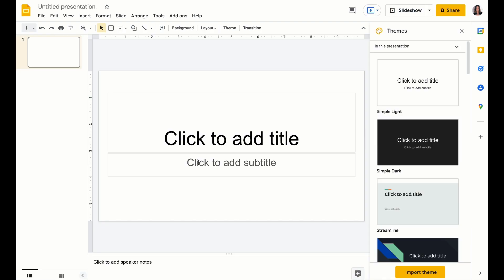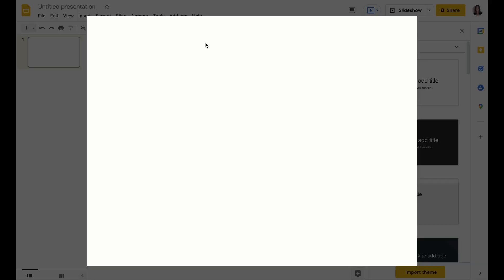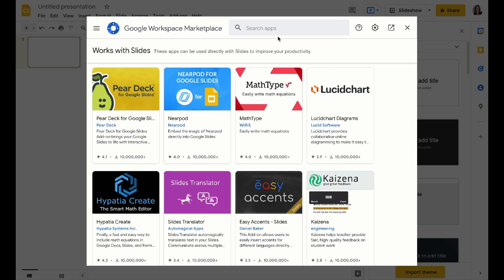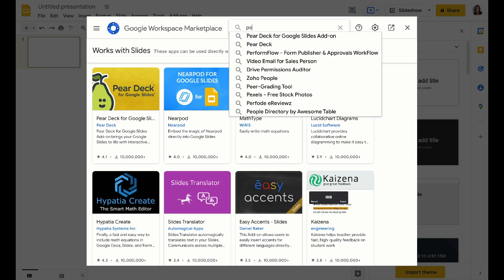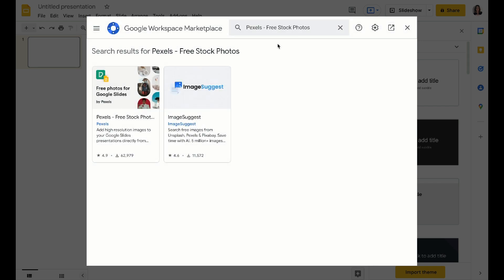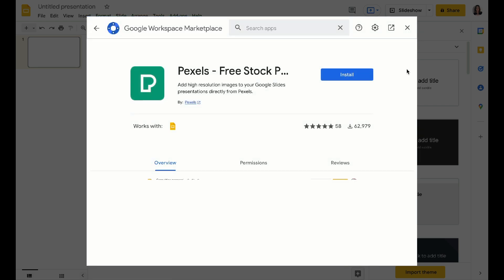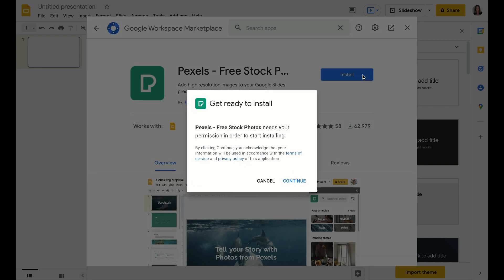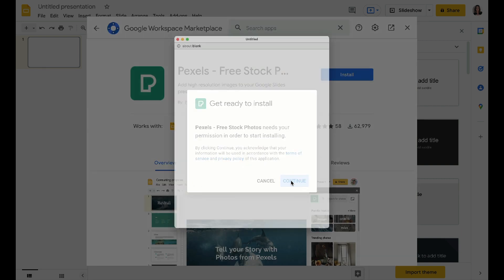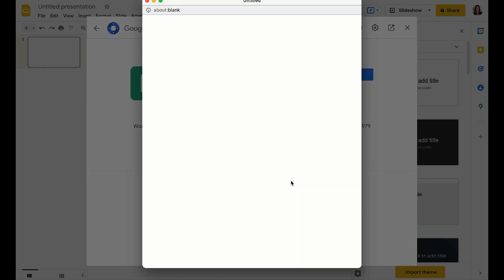And finally, I'm moving over to slides. If you ever find yourself helping to build a presentation or help your client edit a presentation, there's an add-on that I absolutely love. And it's the Pexels add-on. Sometimes the most time consuming part of building a presentation is looking for photos and stock photography.